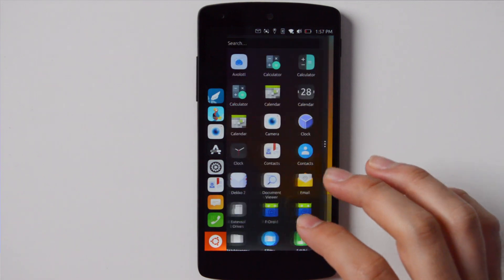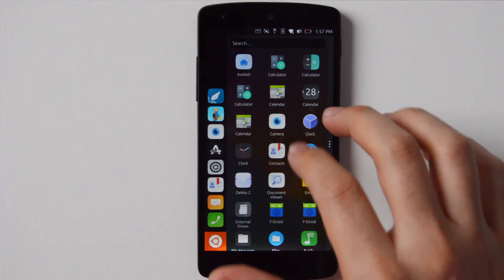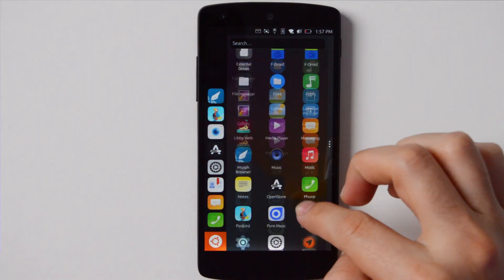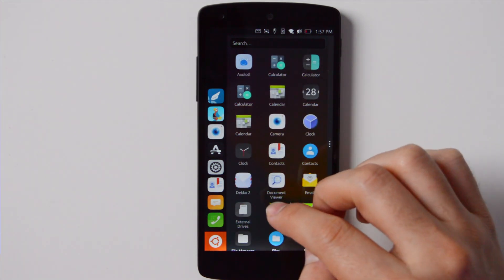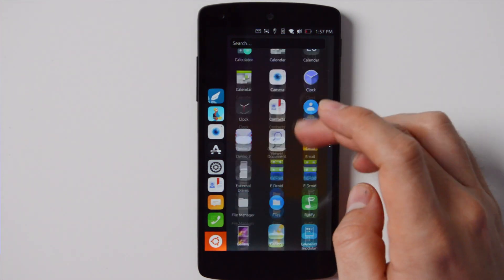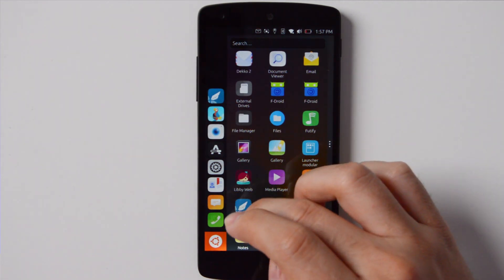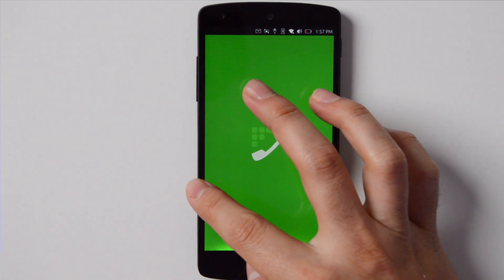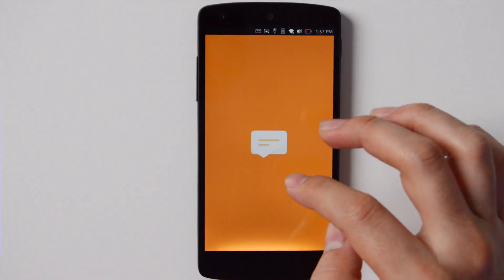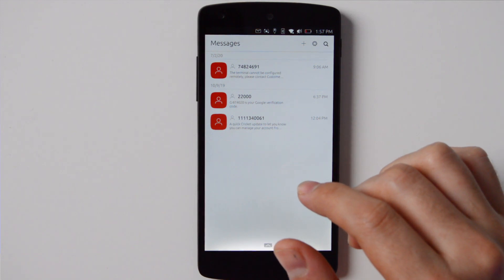Ubuntu Touch is developed by UBports Foundation. It was first developed by Canonical, but they dropped support and this foundation took over. You have your regular apps, phone calls, text messages. I'm running Ubuntu Touch on a Nexus 5 — this is a legacy device, quite old. However, you can get it on more recent devices. They support OnePlus, Xiaomi devices, and a couple of Samsung devices. The link for supported devices is in the description below.